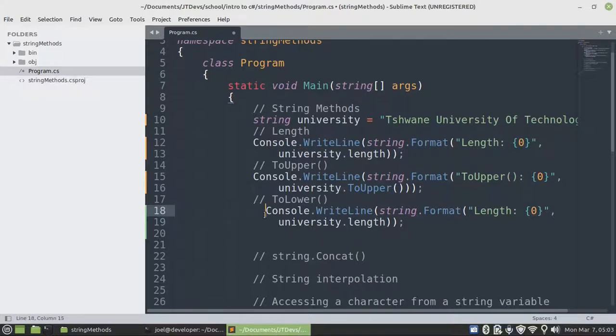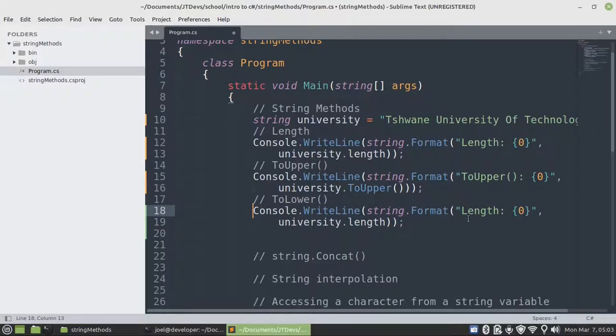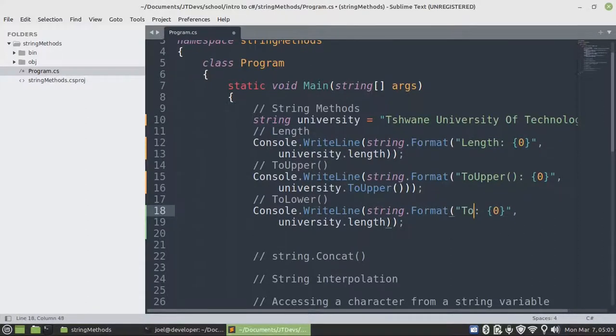To lower will allow us to create lowercase. To lower.